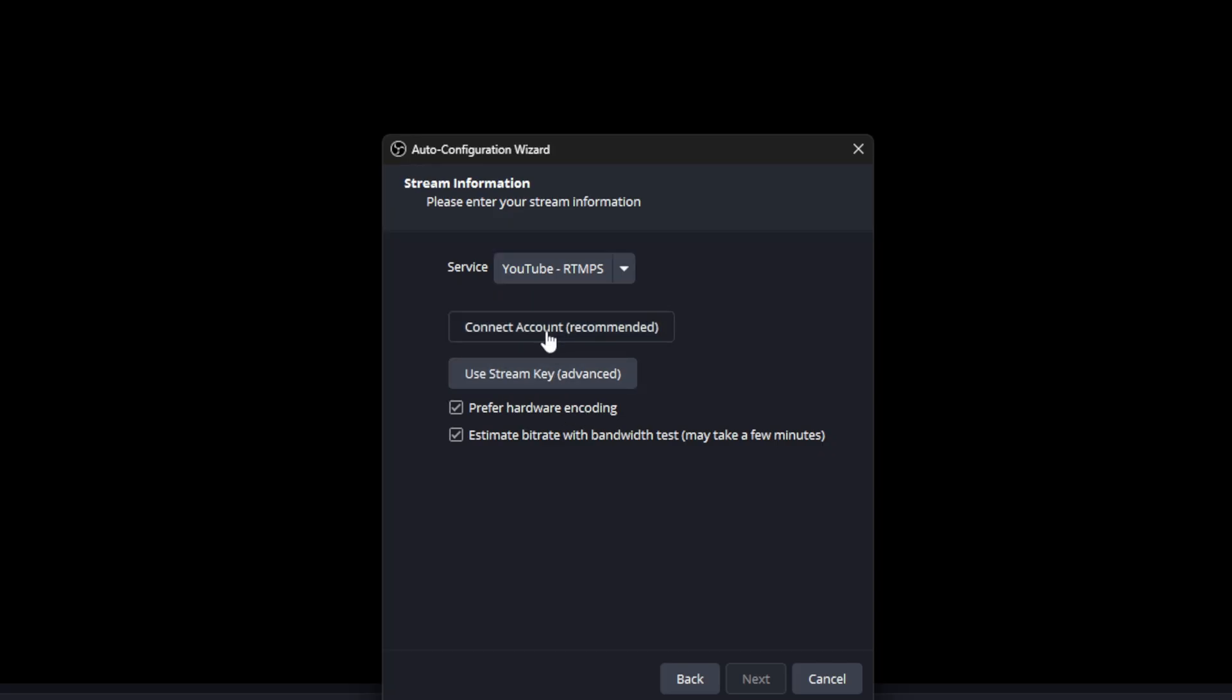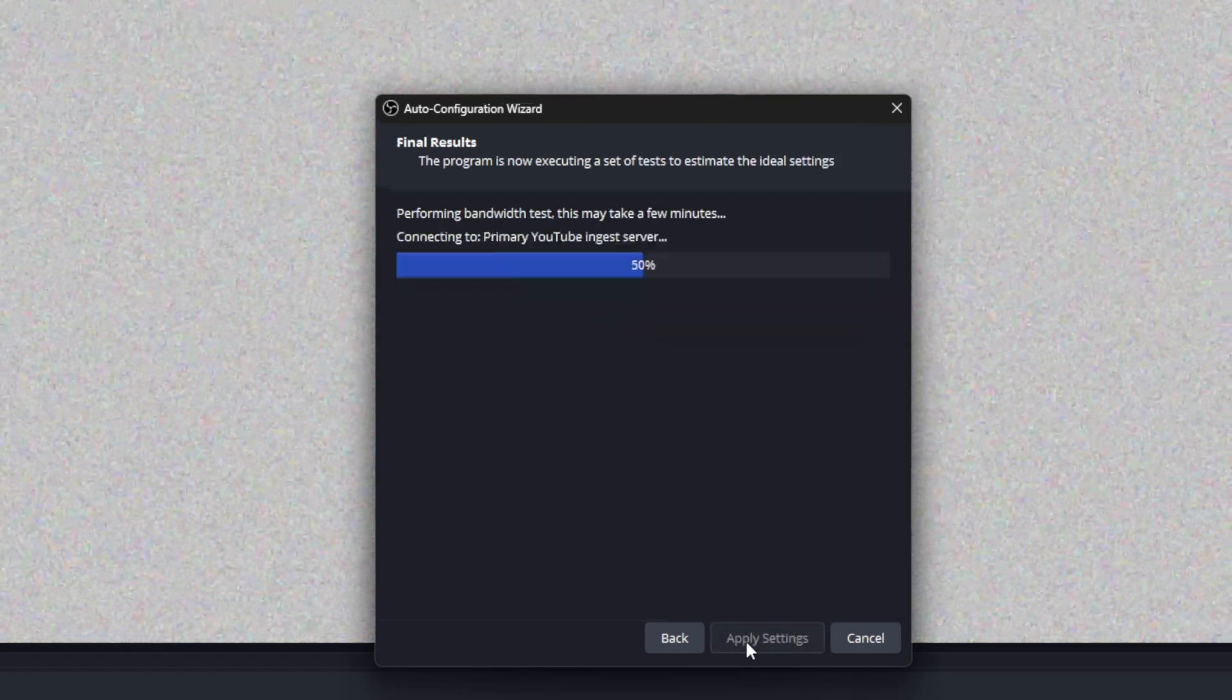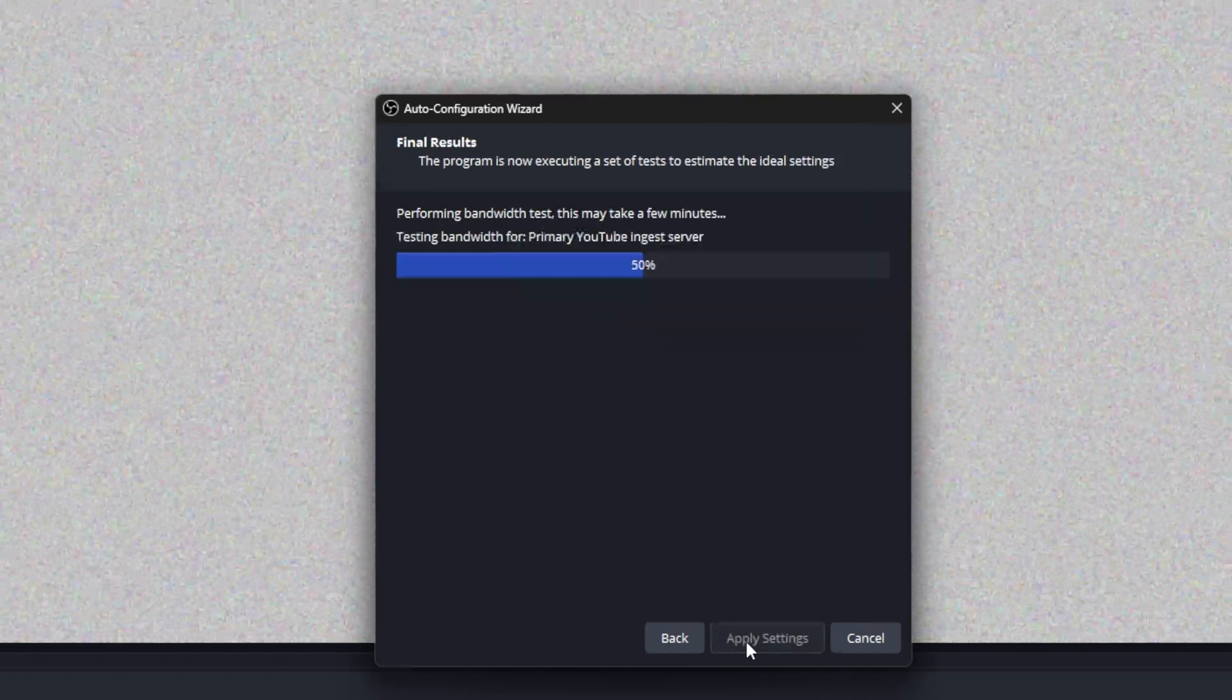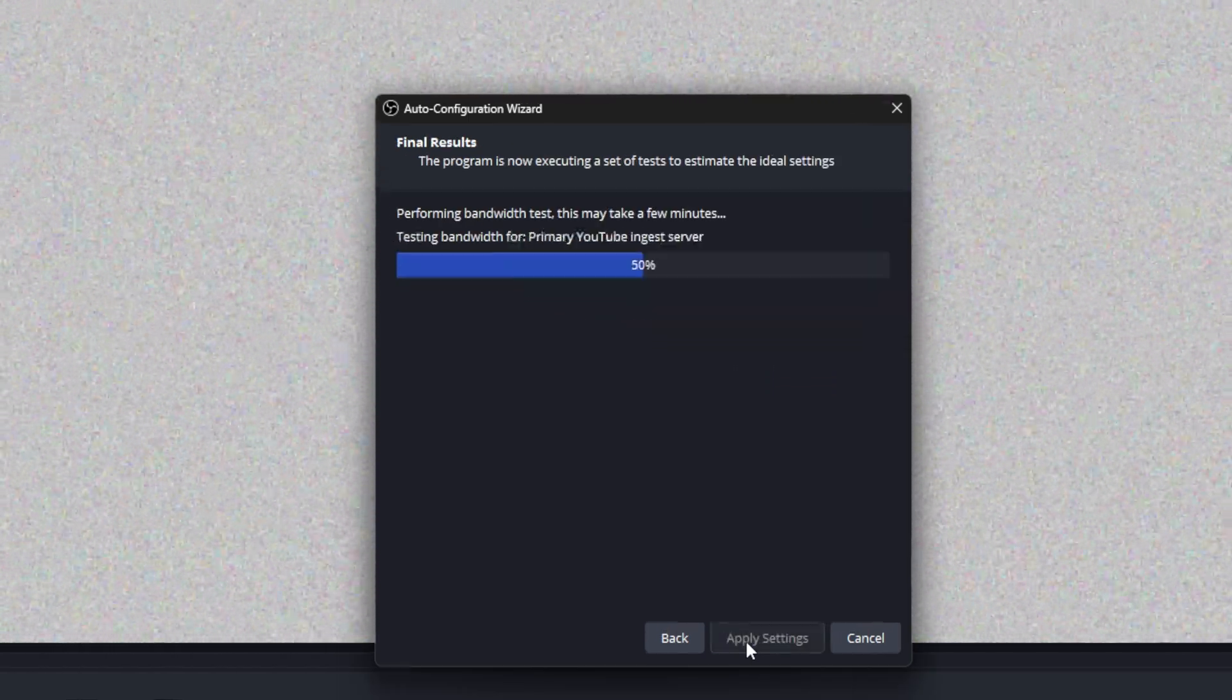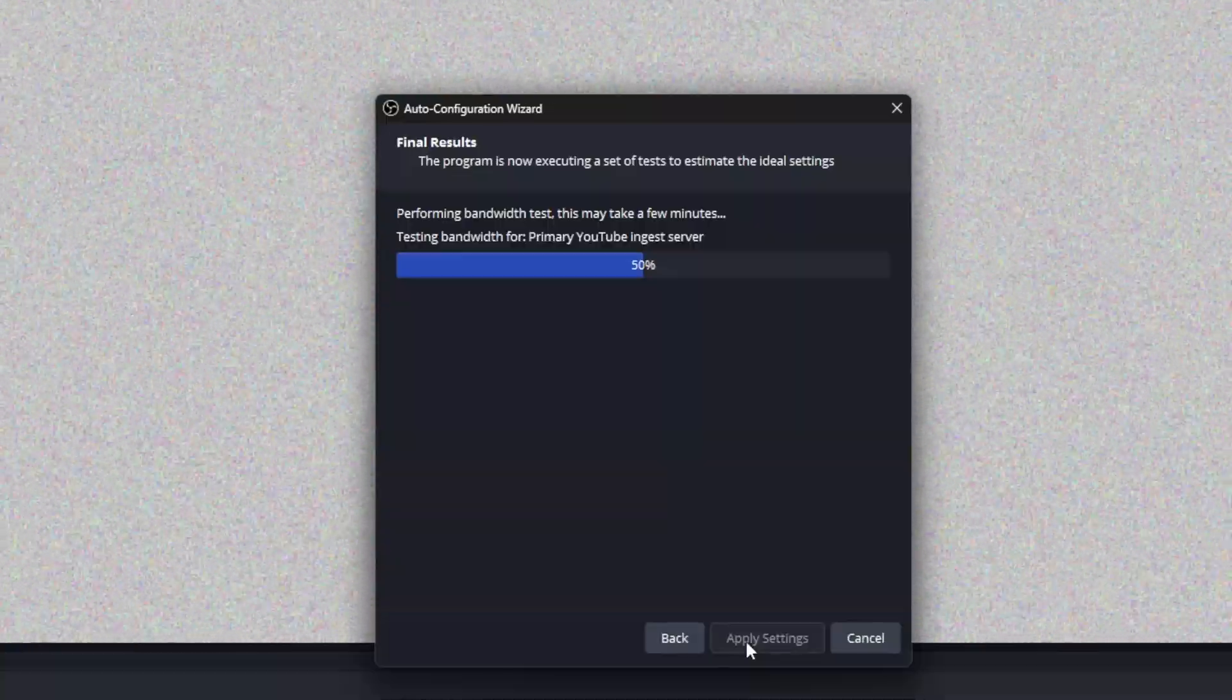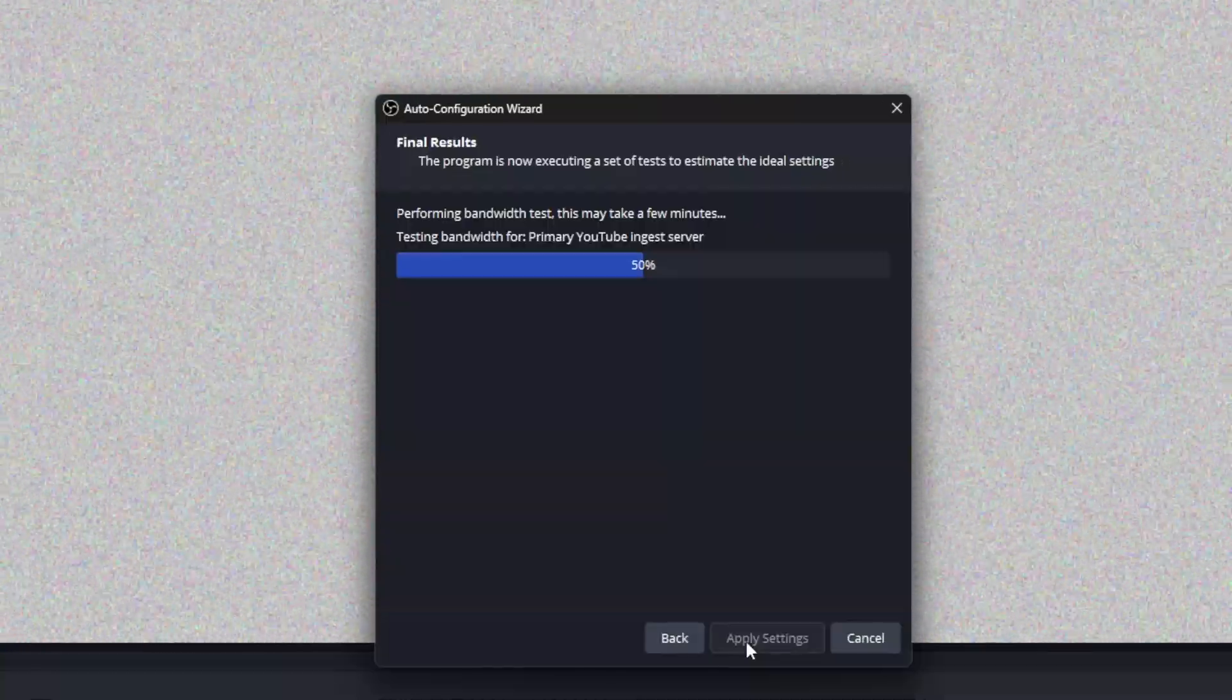For simplicity, let's connect the account. After connecting the account, just click next. Now it's going to run some tests to know if your internet is good enough, if your hardware is good enough. Based on that, it'll put settings that are best for you to live stream on YouTube.